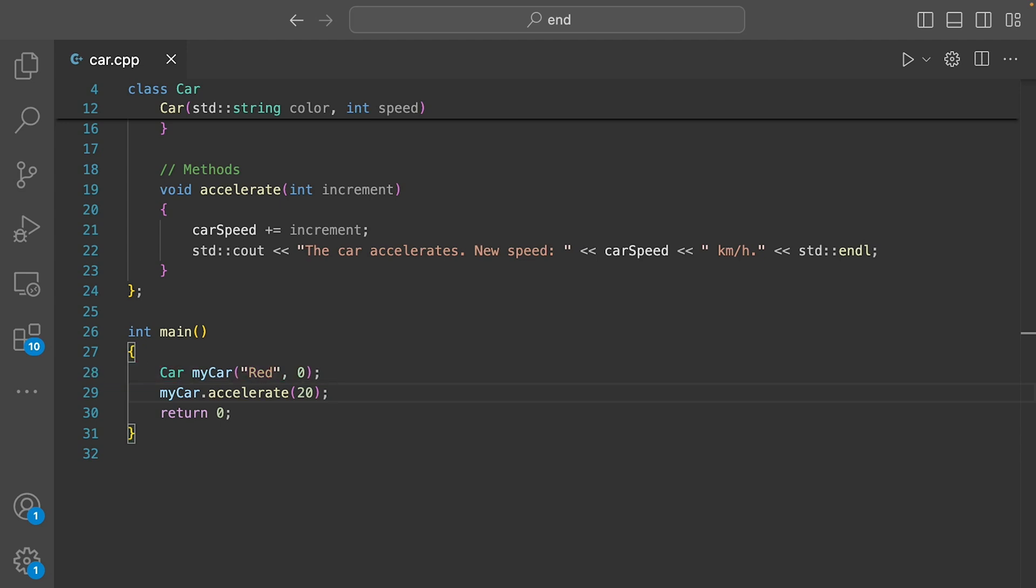After that, we call myCarAccelerate 20, which will increase the car's speed by 20 kilometers per hour and print out the new speed. When you call this method, it's like pressing the gas pedal. The car speeds up.